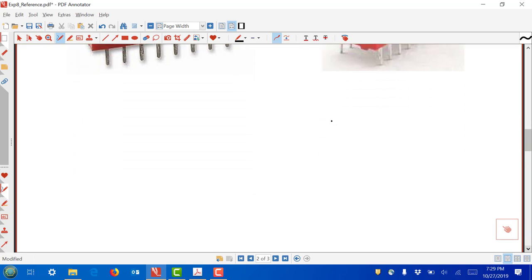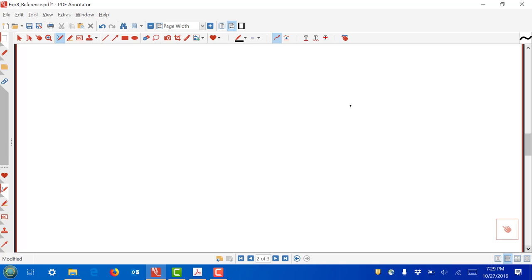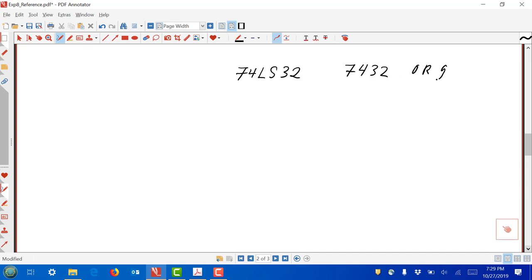The first thing you will do is test what's called an OR gate. The part number for the OR gate is 74LS32 — sometimes just called a 7432. Not only is it an OR gate, but it's actually a quad OR gate, meaning there are actually four OR gates in one package.